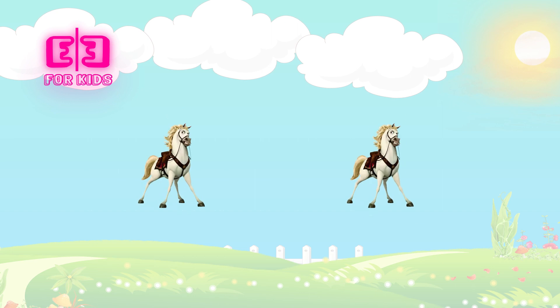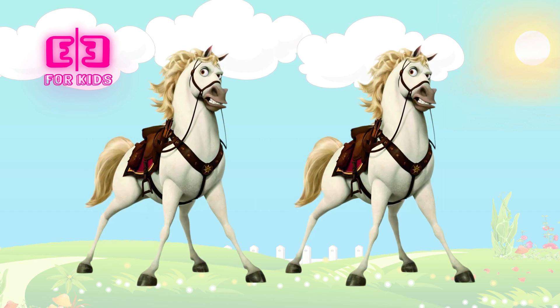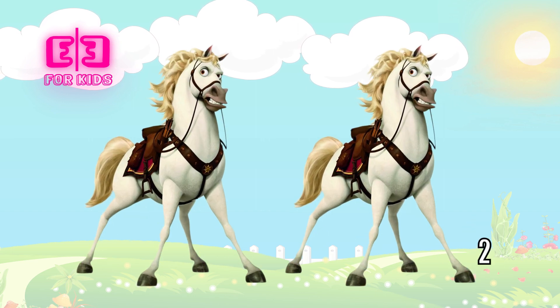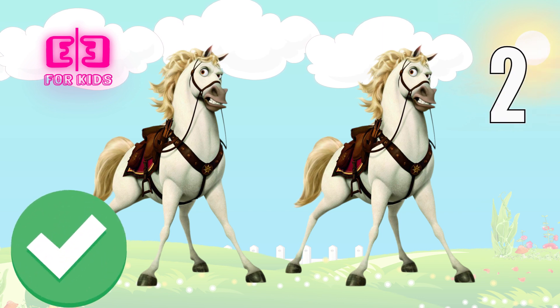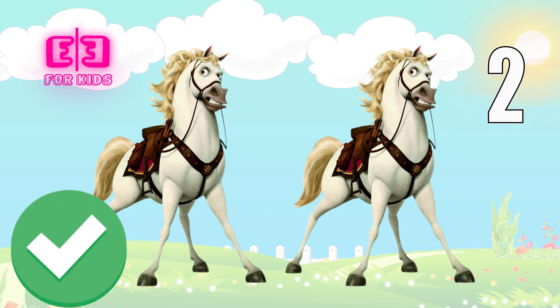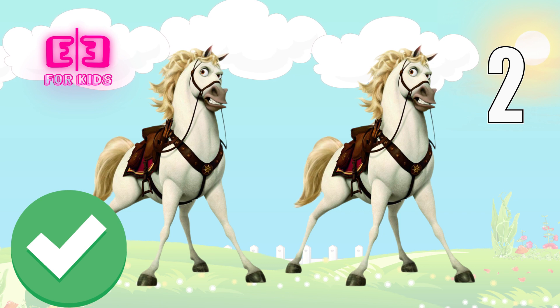How many horses are there on the screen? Three, two, one. Correct, kids. There are two horses on the screen.